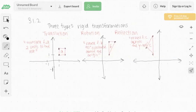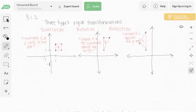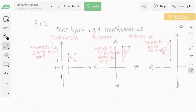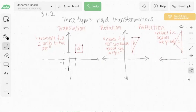We had Isaac explain the three types of rigid transformations. Now we're going to walk through some practice problems. First up is a translation problem. An example question: translate figure A two units to the left.